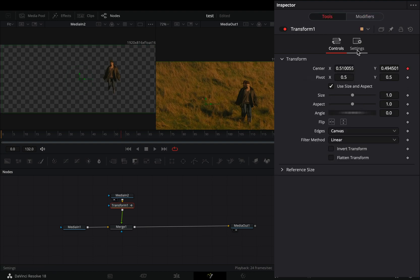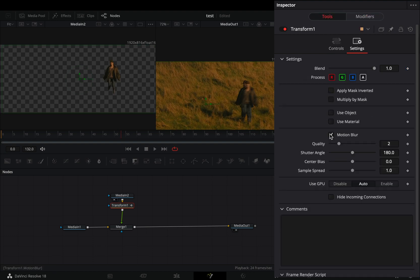In the settings menu, activate the motion blur box. Increase the quality to 10 and set the shutter angle to 1000.